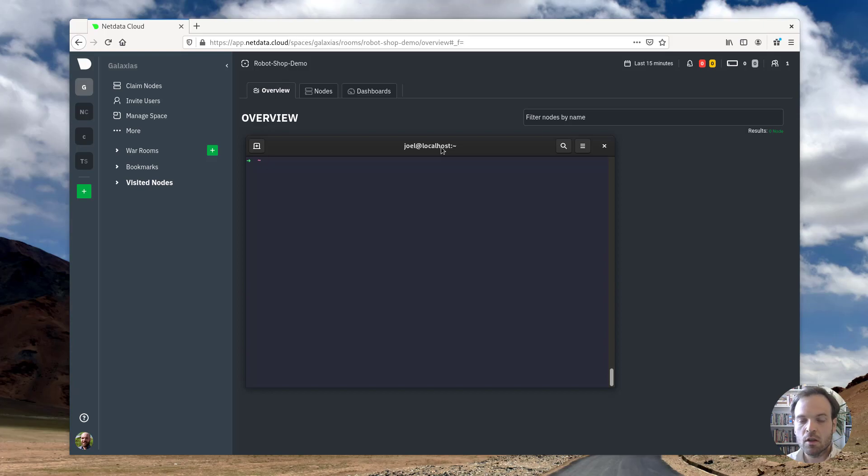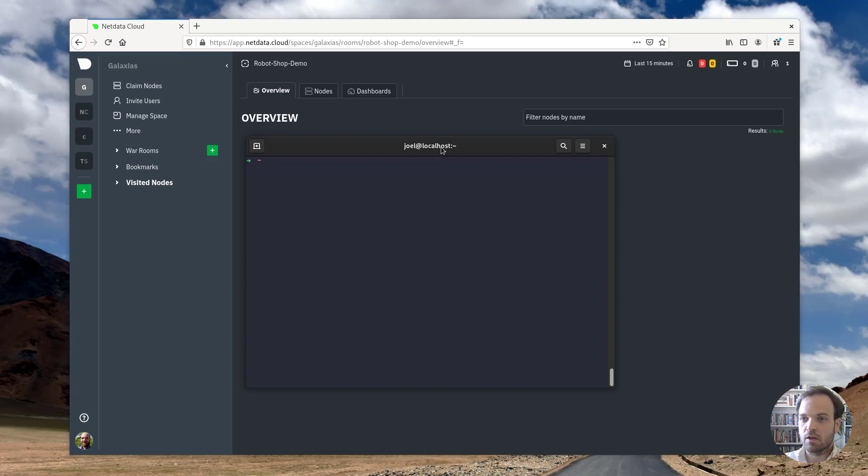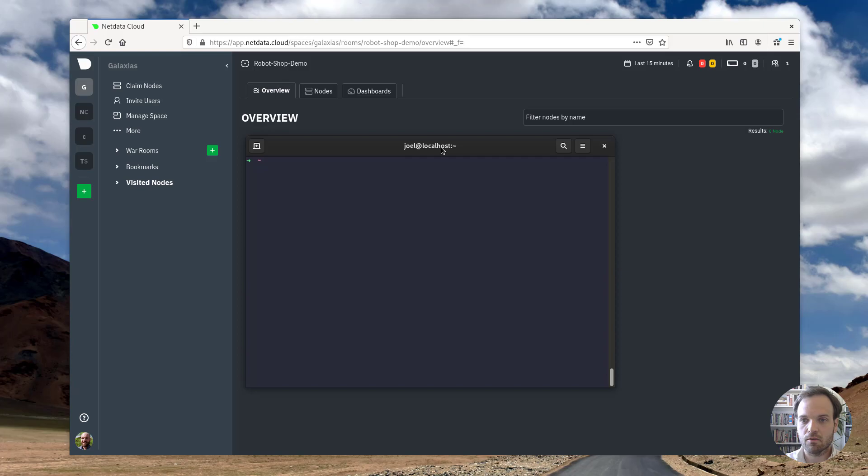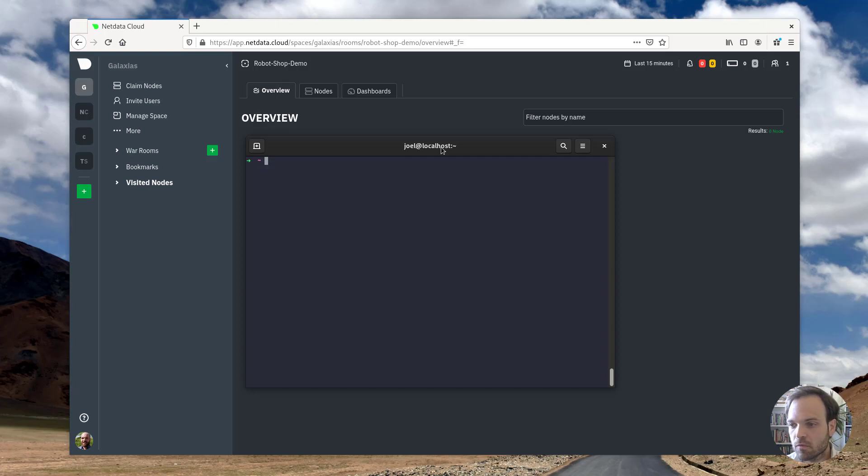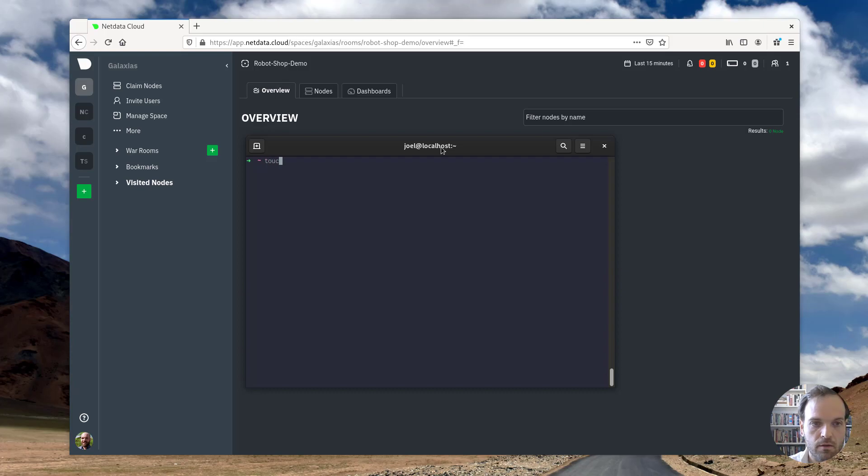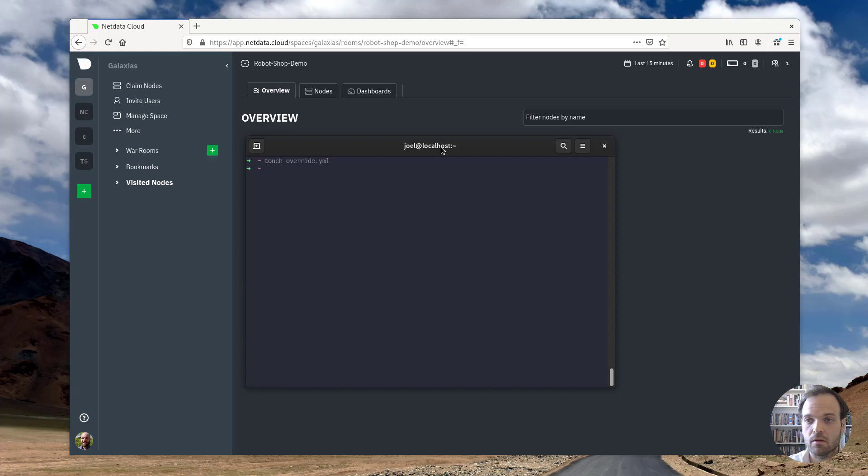And that basically creates the key pairs necessary to encrypt the metrics data as it's streamed through NetData cloud servers to my browser. So what I need to do is create an override file to update some of the default settings for the NetData helm chart.